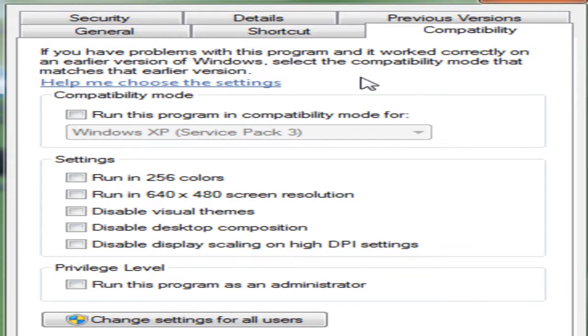Anyways, compatibility. And then you see over here in the privilege level, you click run as an administrator. And that is that.